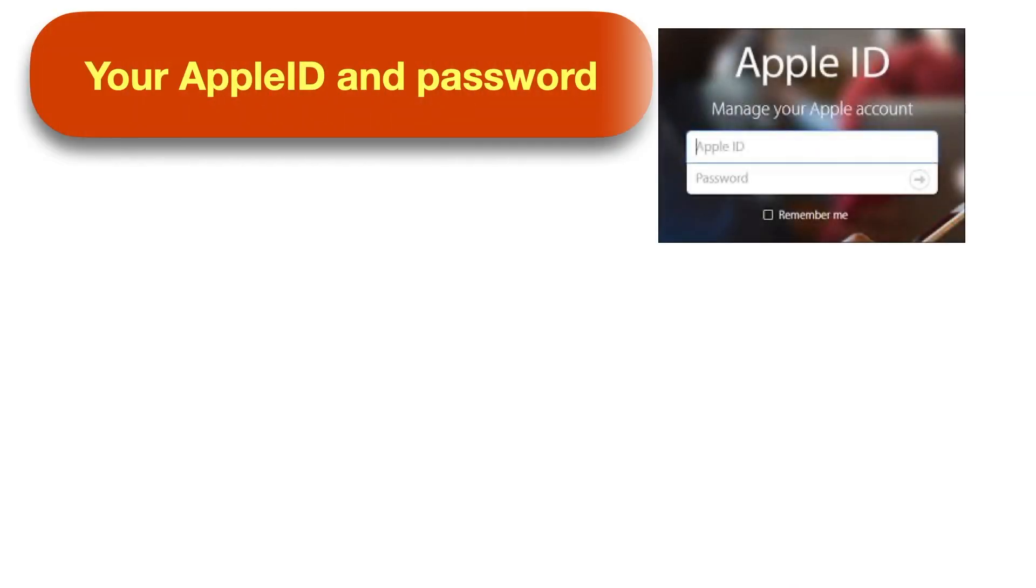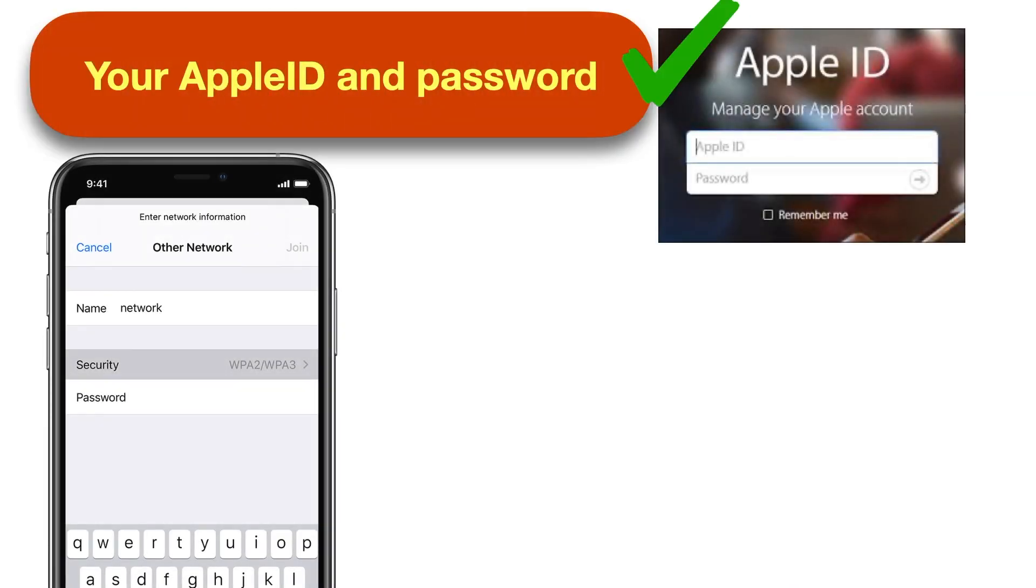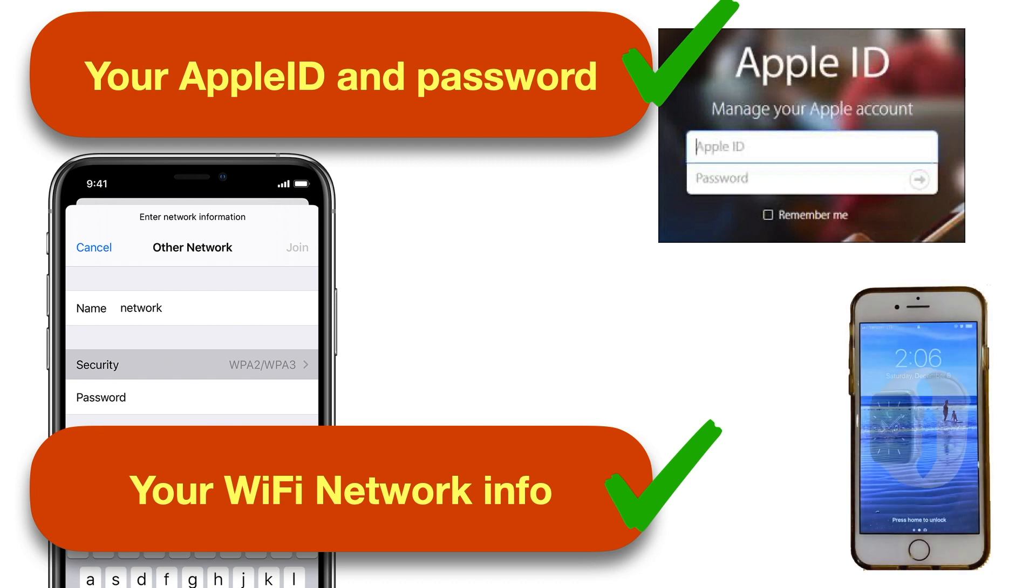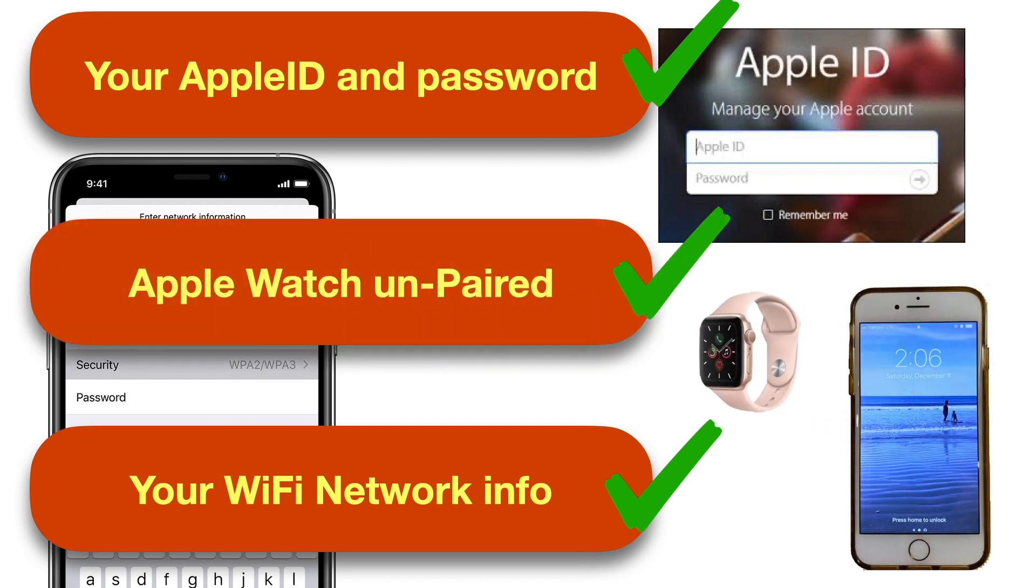You'll also want to make sure you have your Apple ID and password handy, your Wi-Fi network information, and if you have an Apple Watch, unpair it from the old device before you start. So let's dive in.